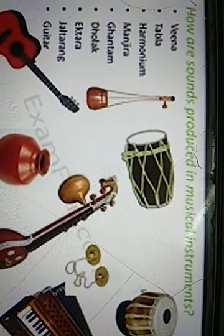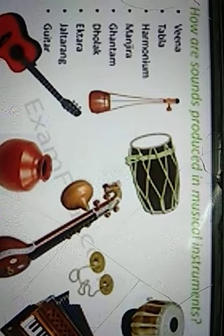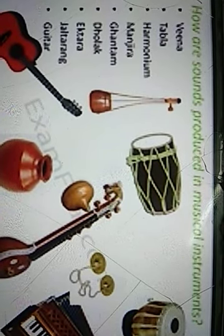Good morning students. In this video, let us talk about sounds - the pleasant sounds which we feel good about, and these kinds of sounds which are coming from various instruments.